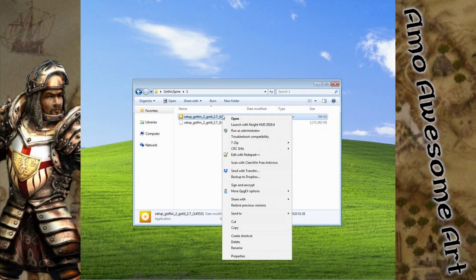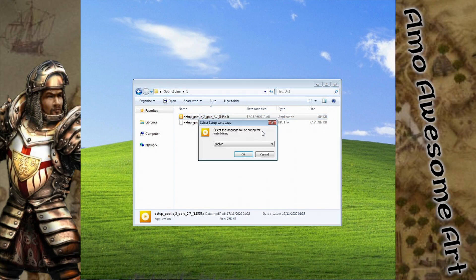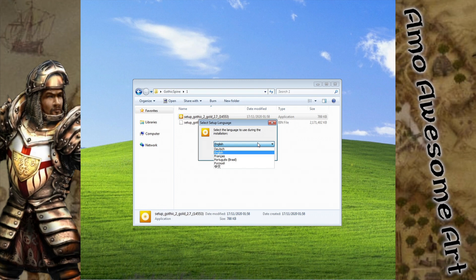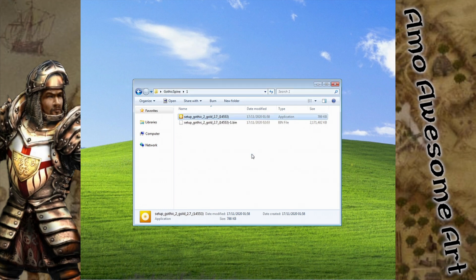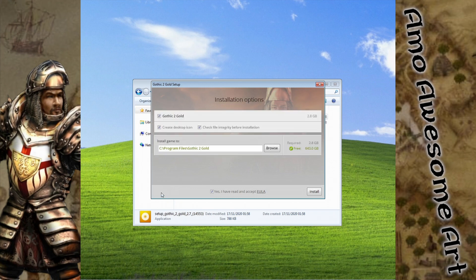Today I will show you how to install and play Gothic on a modern computer. First install the game the same way you would normally do, like with DVD disk, Steam, or GOG installation. I would suggest to rename the default installation folder for the sake of simplifying the next few steps.